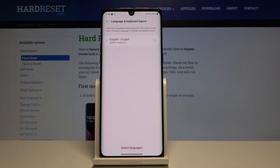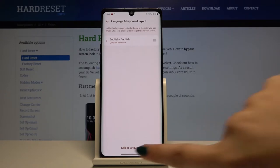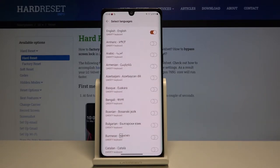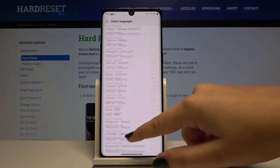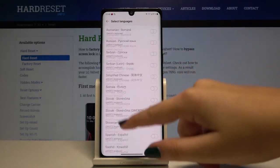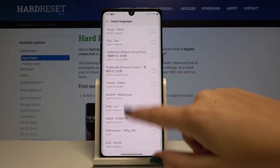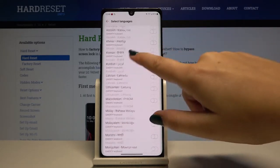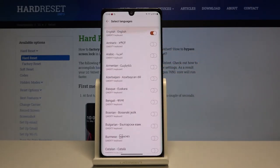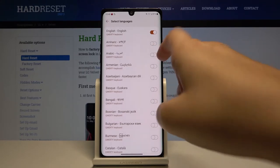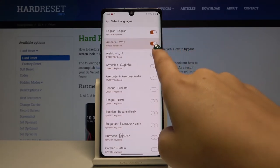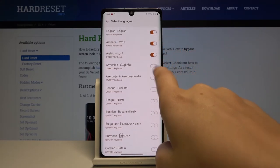If you want to add a new one, simply click on select languages. Here we've got the full list of available languages, so we've got many options to choose from. In order to add a new language, simply click on the switcher right next to it.